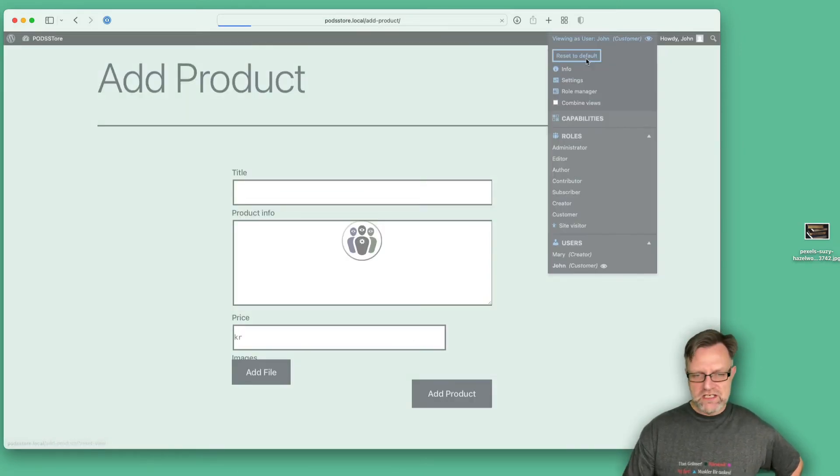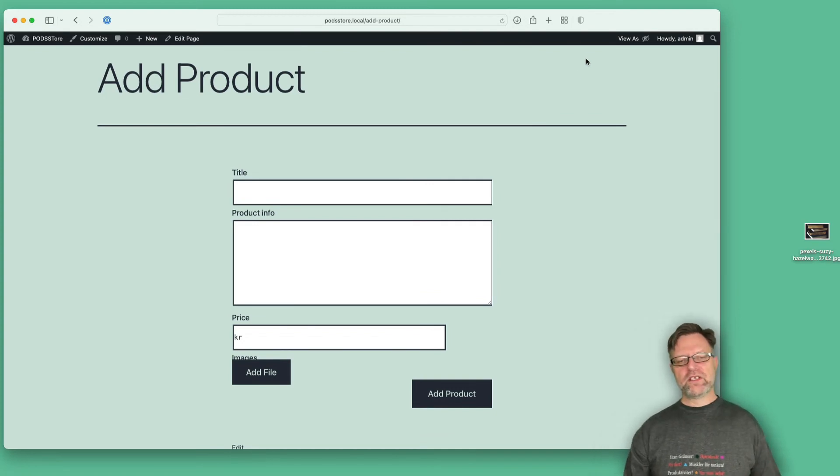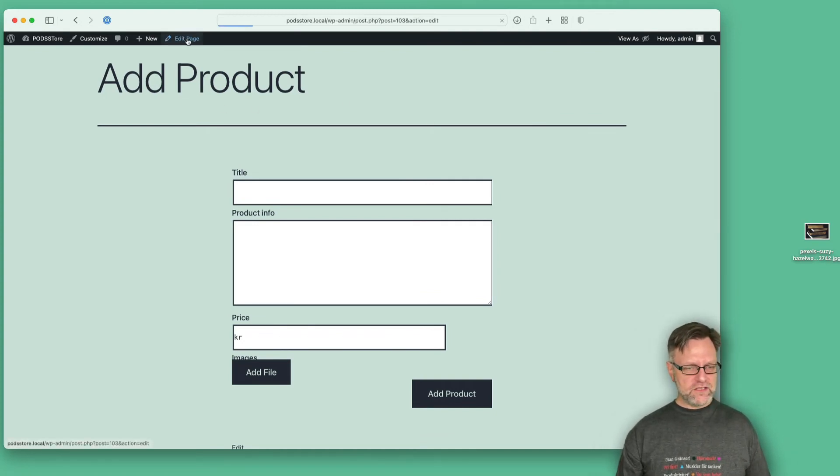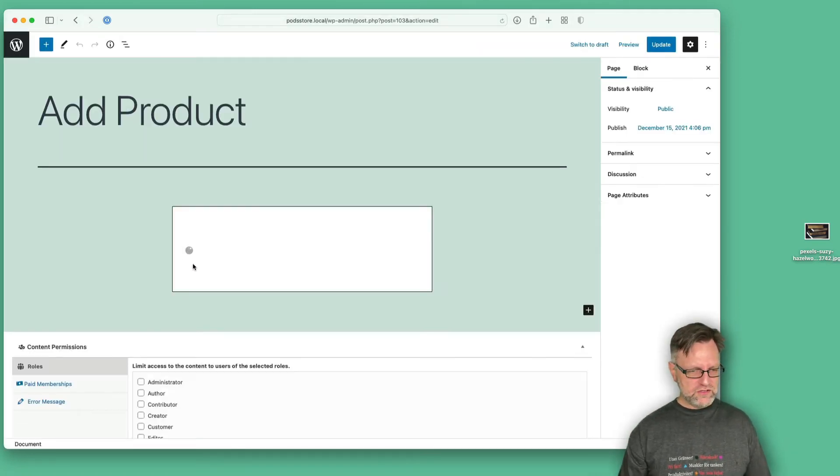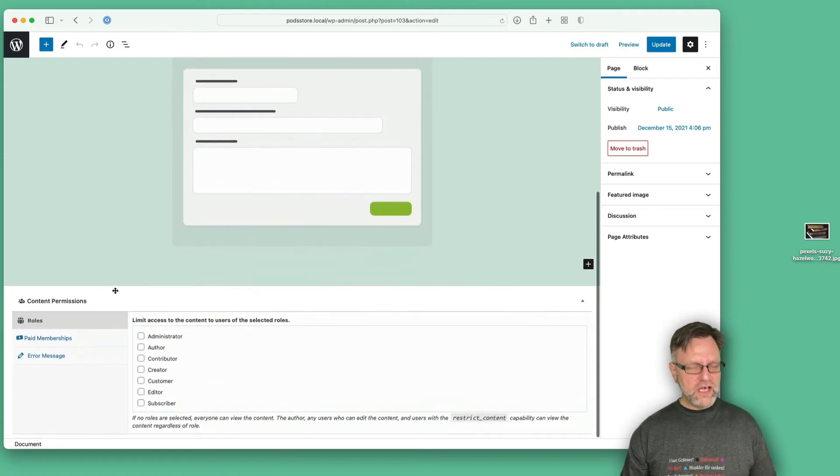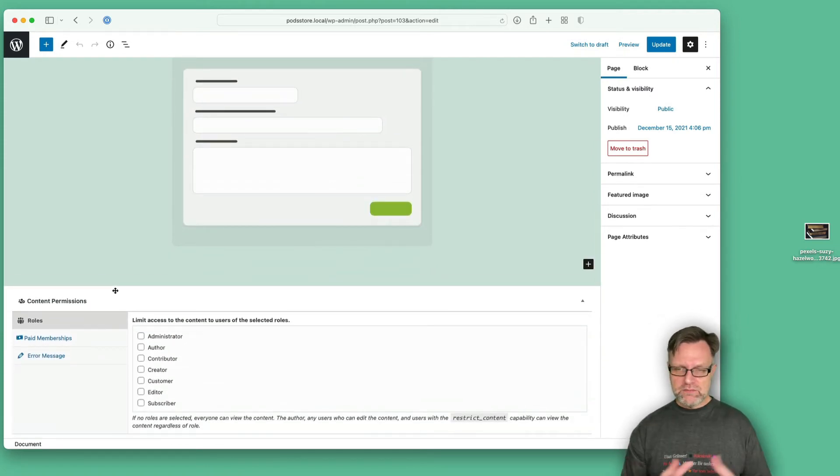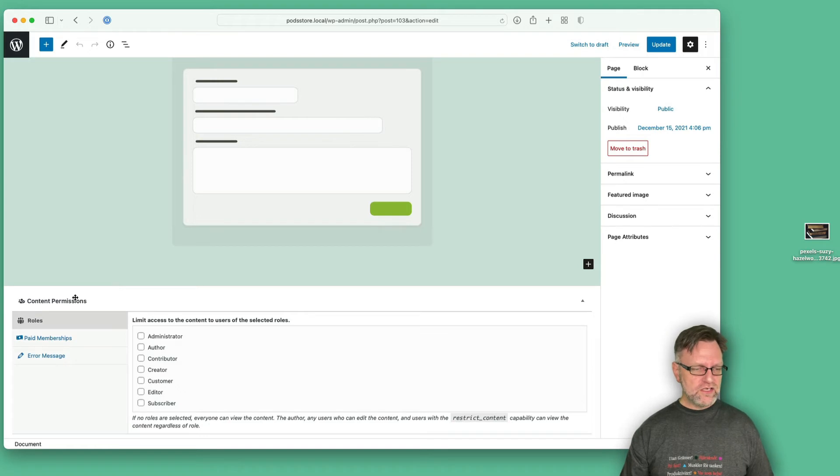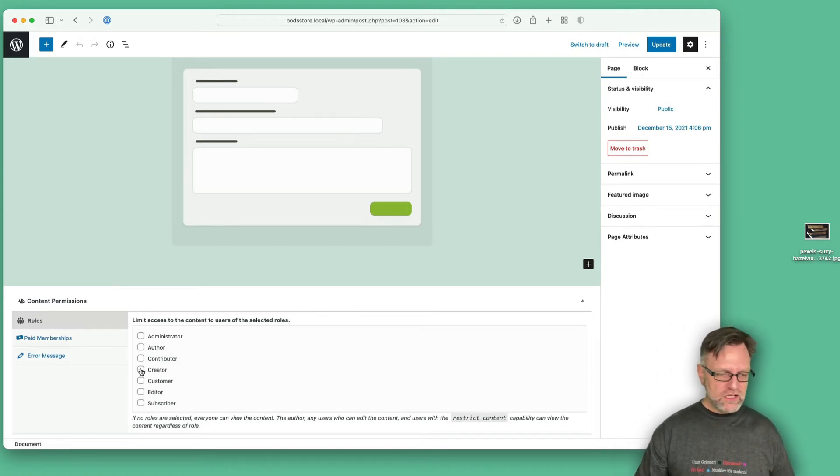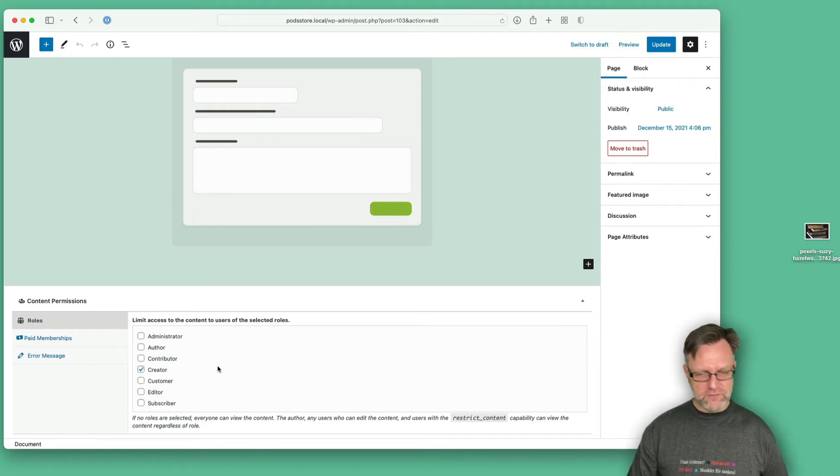So we need to scroll down, and as we have the Members plugin installed, well then you can set up the content permissions. So let's say that you can only view this if you are a creator, and let's update this again.